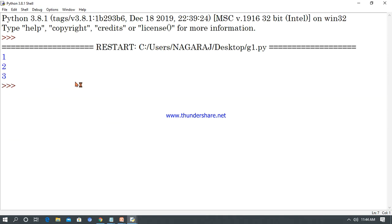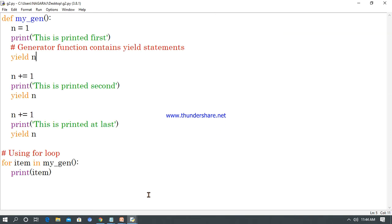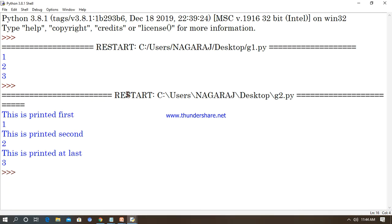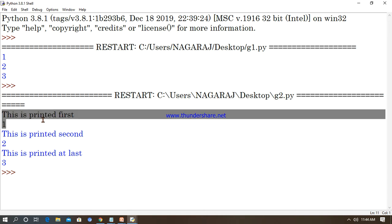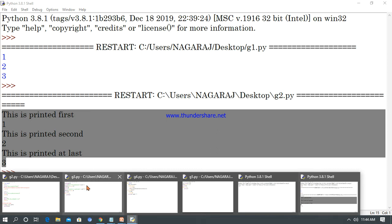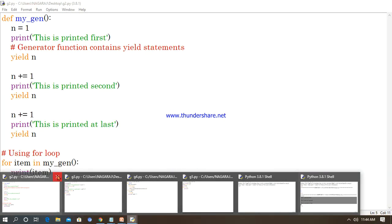This is a simple and easy concept — Python generators software automatically handles this. You can use next() when you want. The above program successfully executed: it printed 'this is printed value' and the n value starts at 1, becomes 2, then becomes 3 — so it is generating output with loops in Python.